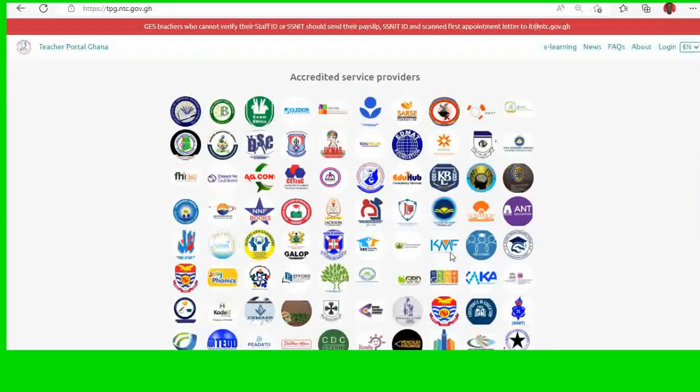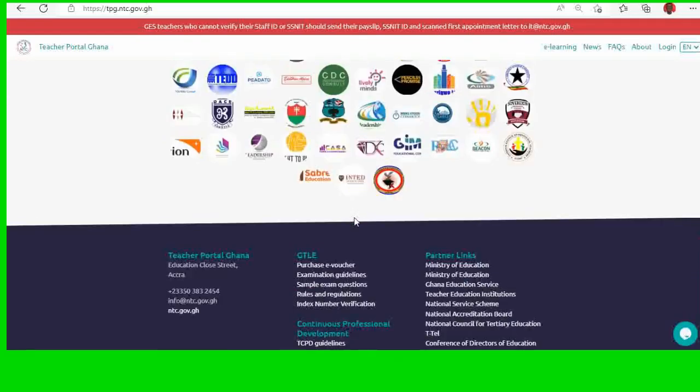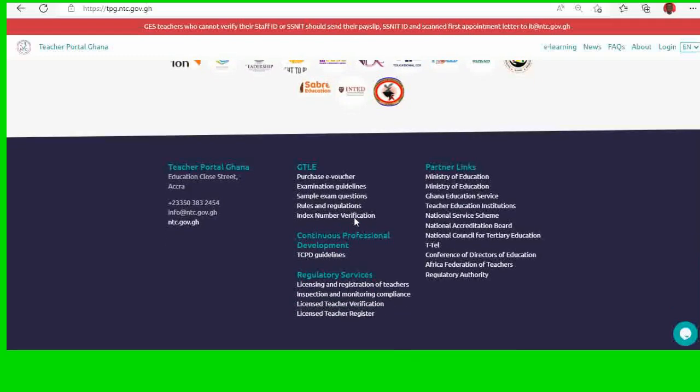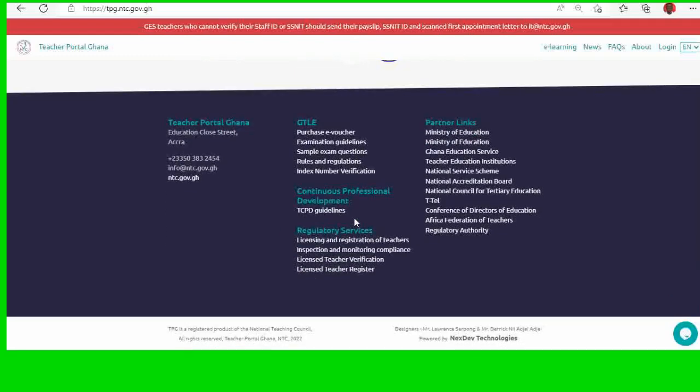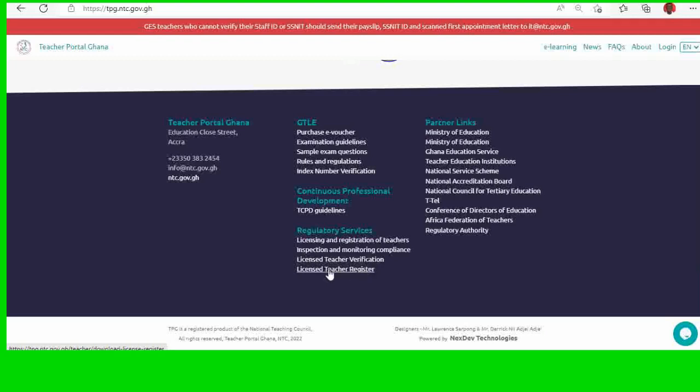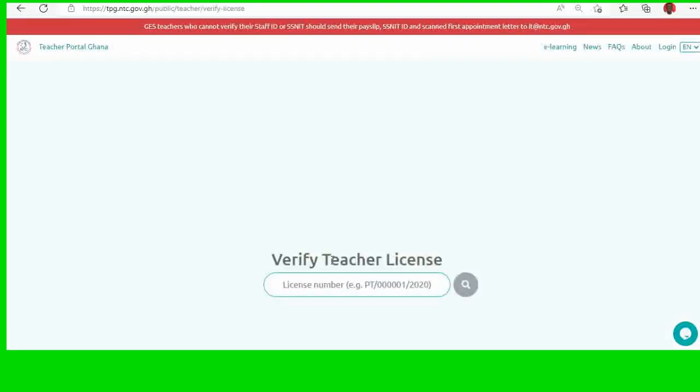So as I always say, these are the service providers. Then you locate regulatory services. You have license and registration of teachers, inspection and monitoring compliance, license teacher verification and license teacher register. So click on license teacher verification because we are going to verify.